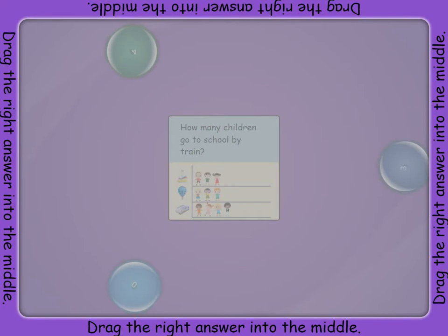Children answered the question: how do you get to school? And they had very different ways that they used to get to school.